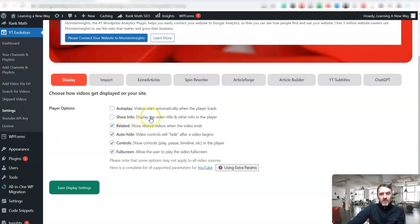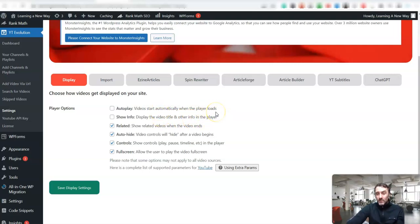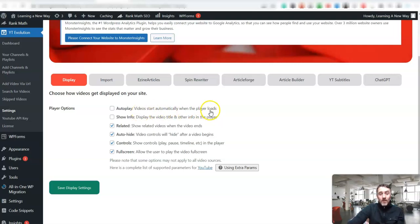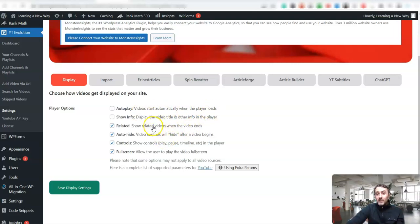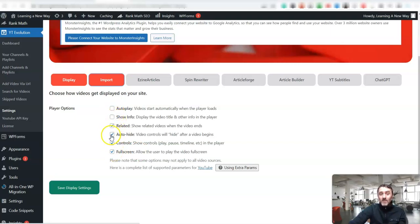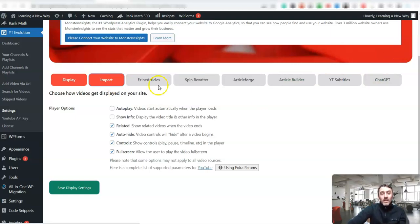So inside of here, you can control what is brought in from YouTube. For example, look, display the video title and other info in the player. Videos start automatically when the player loads. If you wanted the option of those videos to play automatically on the website, you can click this tab over here. You can also include if they bring in the description from YouTube, if they bring in the tags, you can just come over here. It's just a case of clicking on the different boxes here, what you want to import and what you don't want to import.